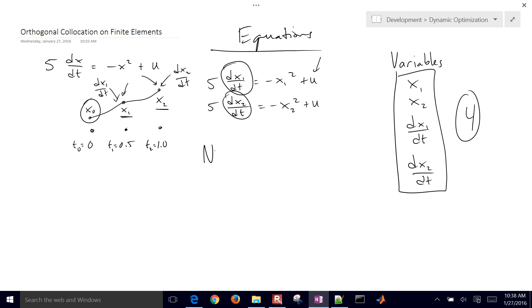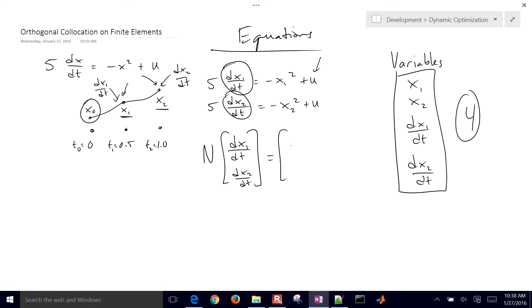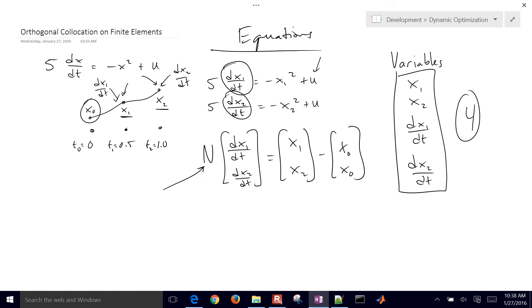So I have this matrix N, and then I'm just going to do dx1 dt dx2 dt. And that's going to equal x1, x2, minus x0, x0. So for different collocation structures, you're going to come up with a different matrix N.